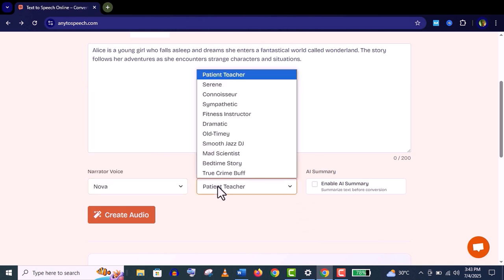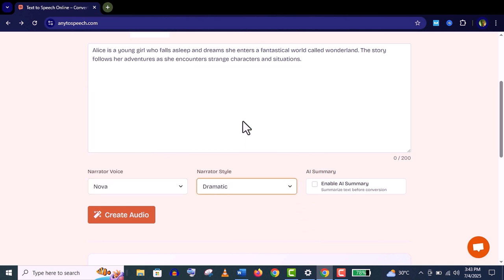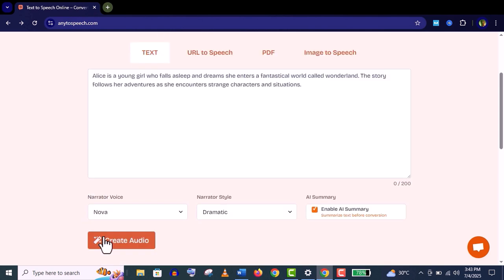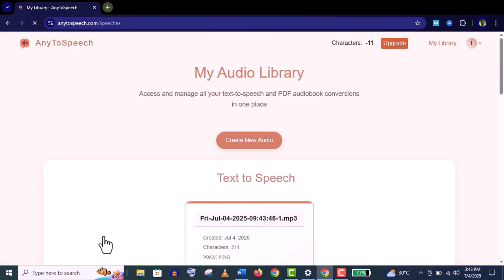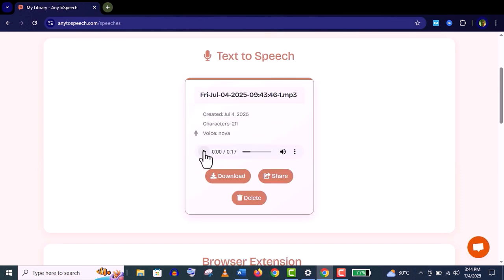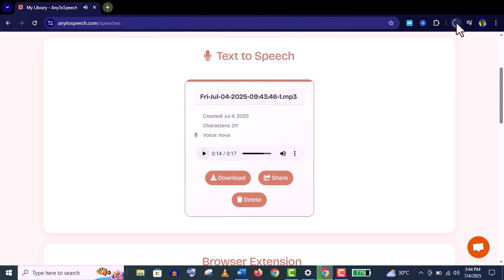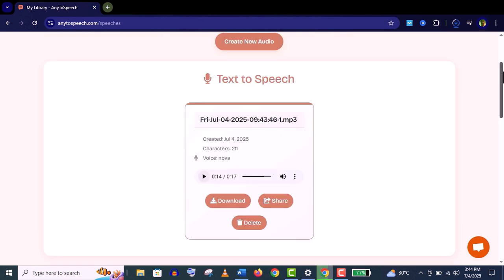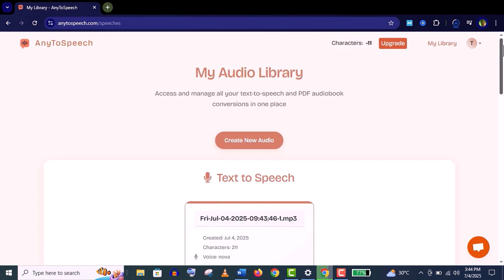Like here, Nova as a narrator, and let's select this dramatic style. Click on enable AI summary and let's create the audio. It's very simple: 'Alice is a young girl who dreams of a fantastical world called Wonderland.' You can see the audio is created - it's a beautiful AI natural voice.